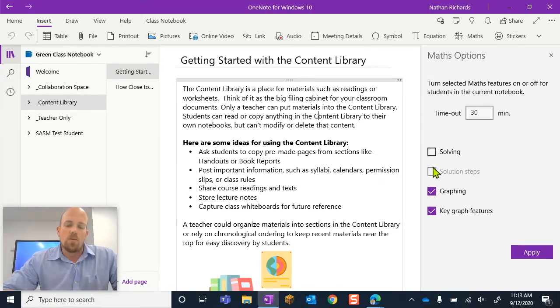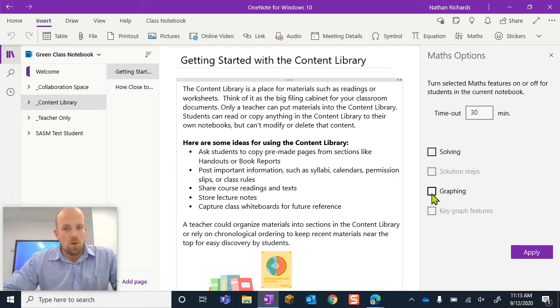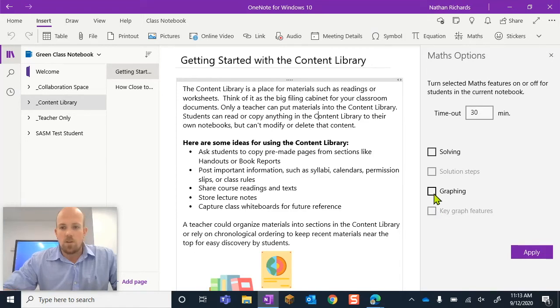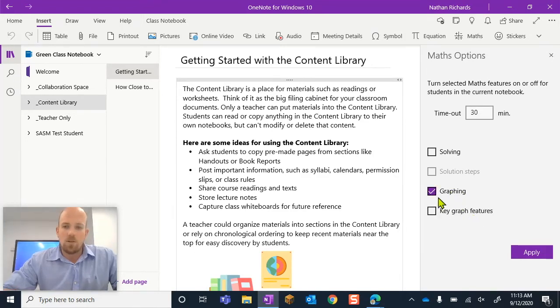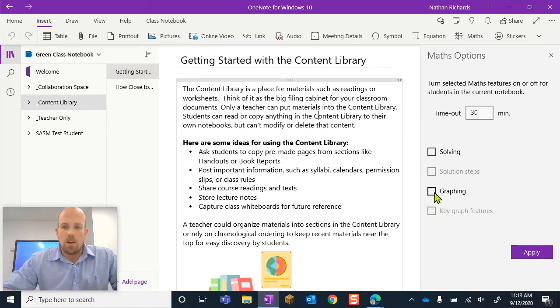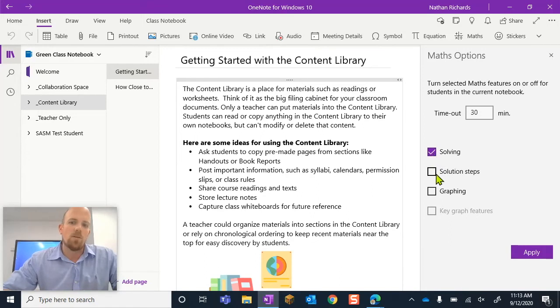With solving and the solving steps or graphing with key graph features. So if you want them to have a graph but you don't want to see key graph features, you'll just click the one. But you can't have one without the other there and obviously it's the same with solving.